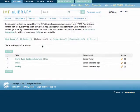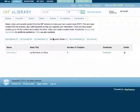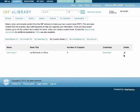On the My Custom Books tab, you can review the custom books you have created, download a PDF of your book, or delete the file. For more details, watch the custom book creation video.